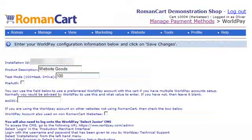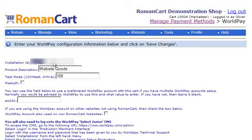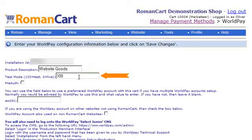We have to enter our installation ID here, then a product description — in this example we're using 'website goods'. We also need to select whether the cart is in test mode or not.